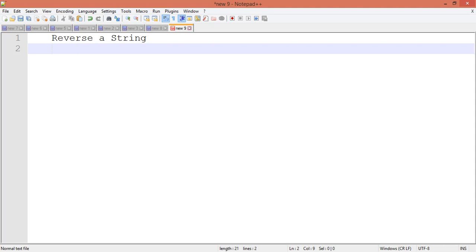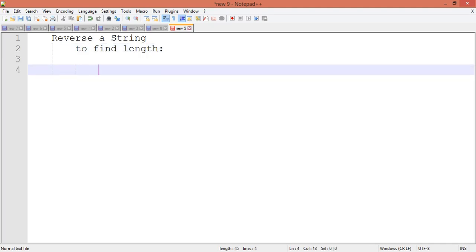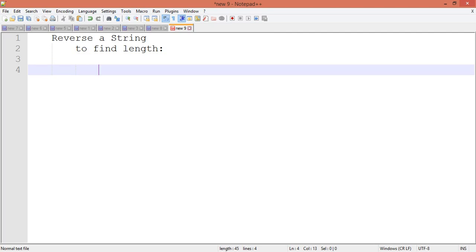In order to reverse a string, we first need to find the length of the string. To find the length, we will write a loop that keeps running until we find the end of the string. The array ends at the null character backslash-zero, so once we find that, we will have the length of the string. We can write a condition like: while...